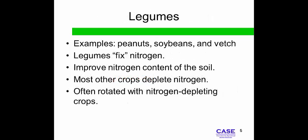Legumes contribute to soil nutrition through bacteria fixation and root nodules, and remove nitrogen from the air and convert it into available soil nitrogen. Legumes can be used as a green manure source — a cover crop grown specifically for being turned under the soil rather than harvested.